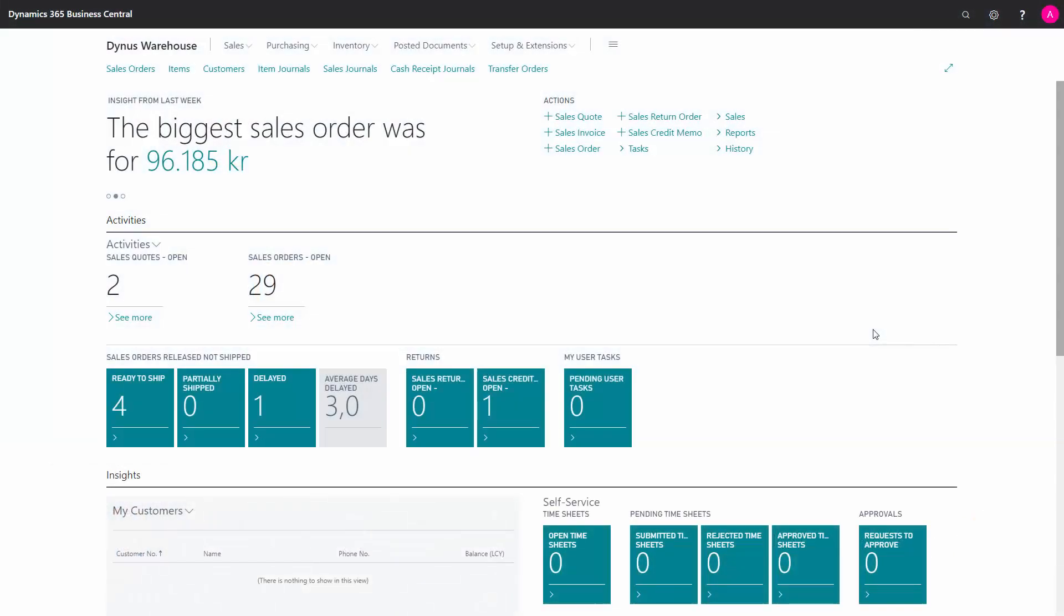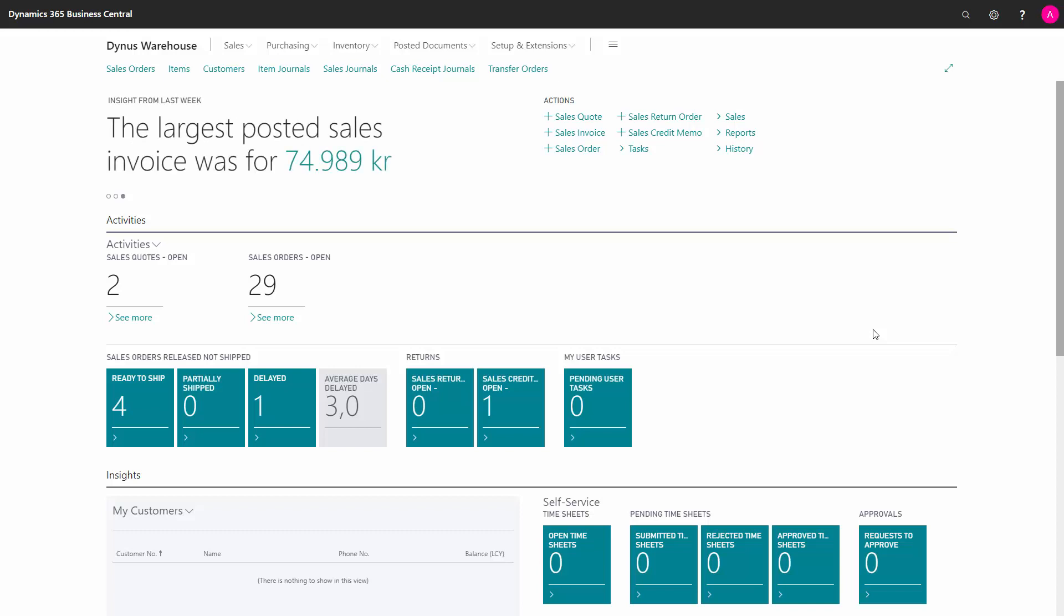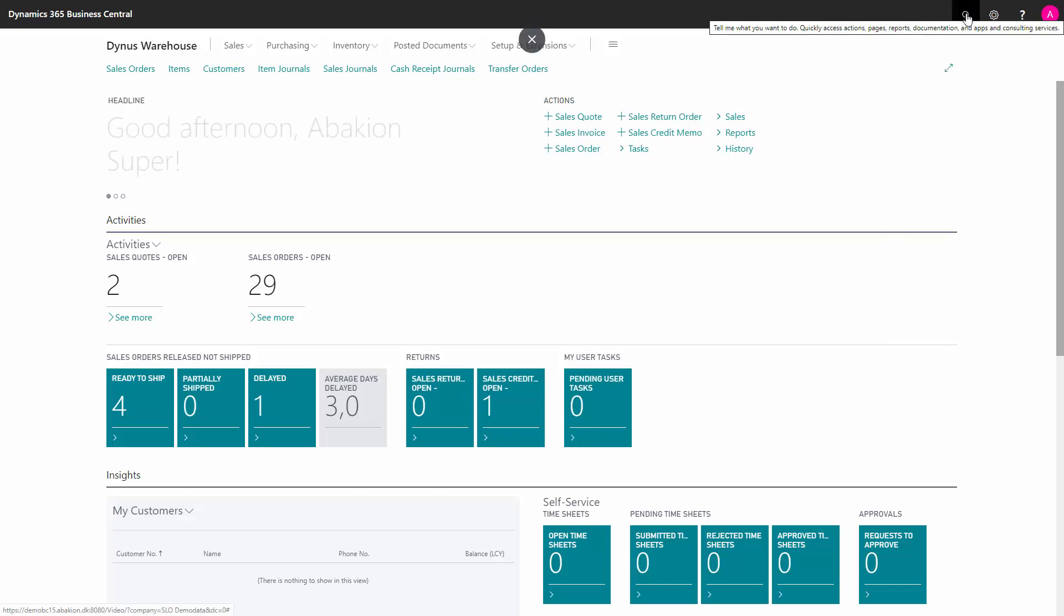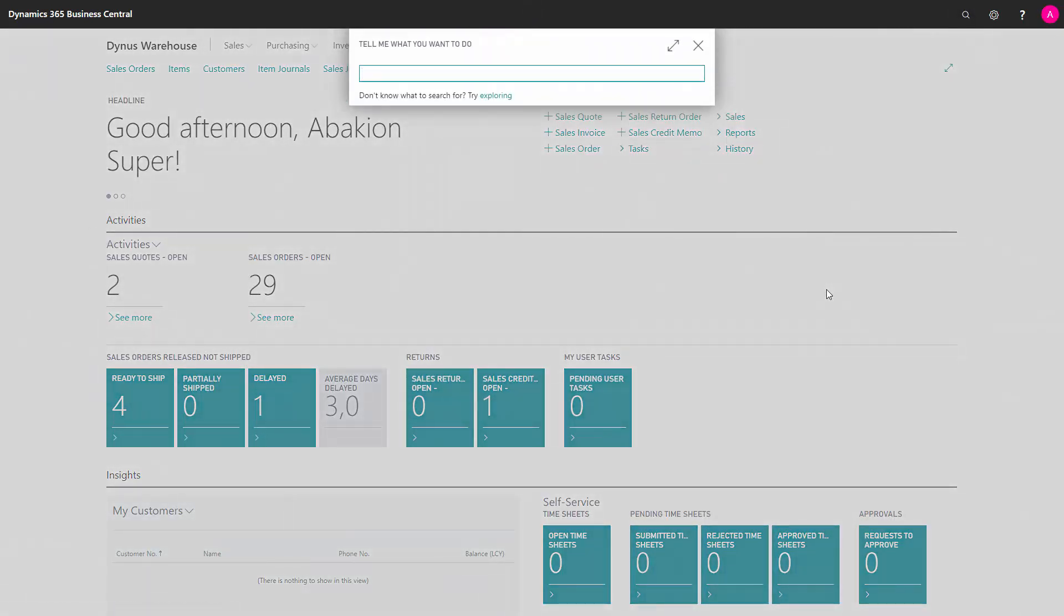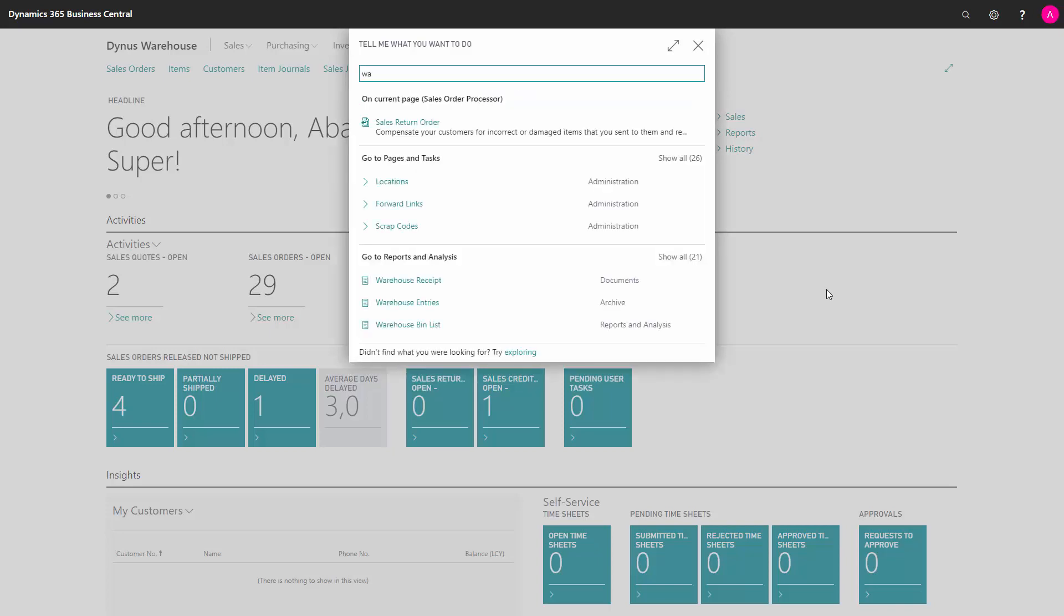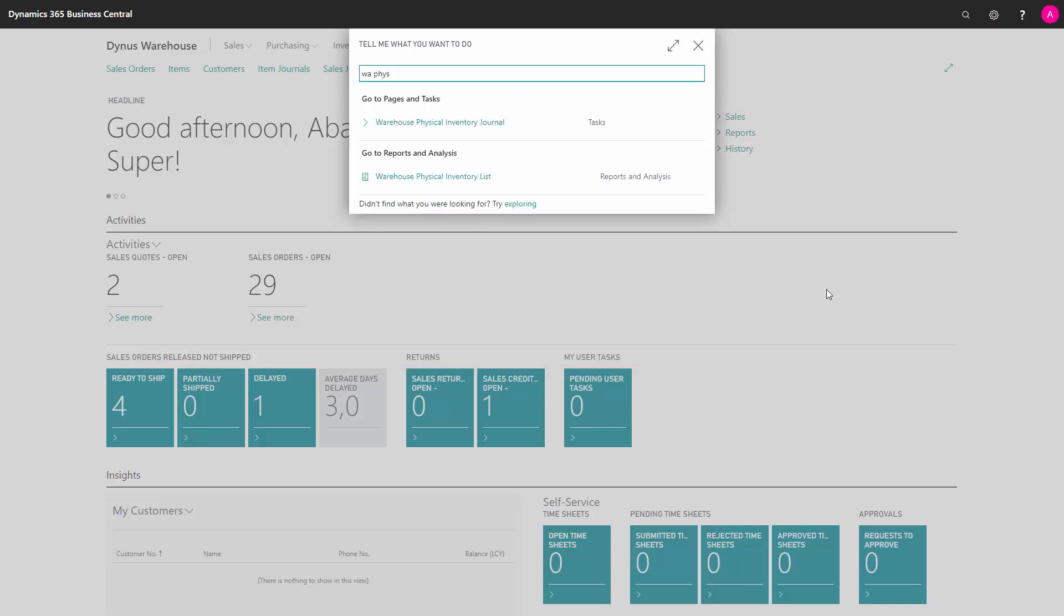If I'm working on a location with a checkmark in the directed put away and pick on the location card, I would need to use the warehouse physical journal to do the inventory counting. I cannot use a normal physical item journal. So use the warehouse physical journal and I need to synchronize it after counting.